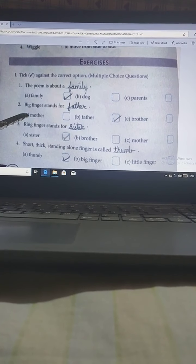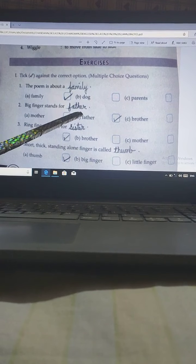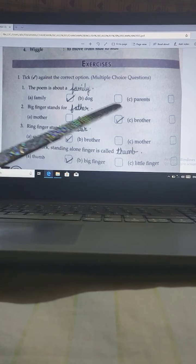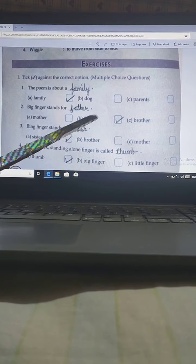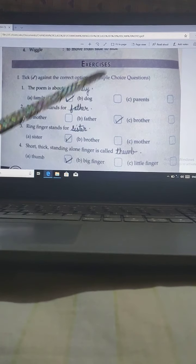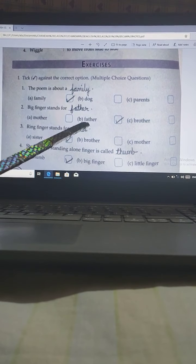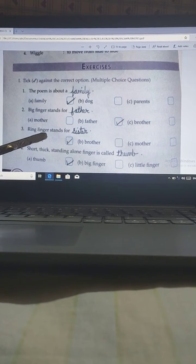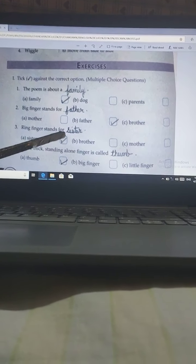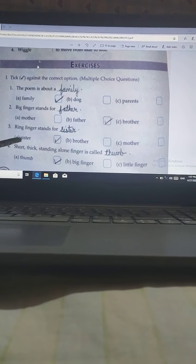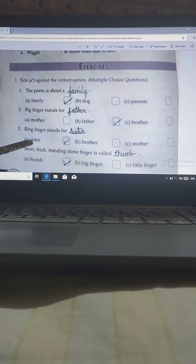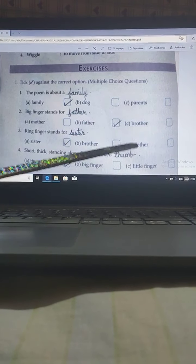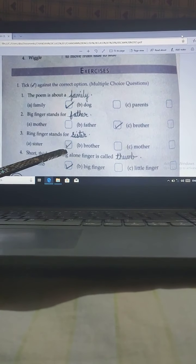Second one: Big finger stands for father. Here also 3 options are given — mother, father, and brother. So the correct answer is father. Third: Ring finger stands for sister. Here also 3 options are given — sister, brother, and mother. And the correct option is sister.